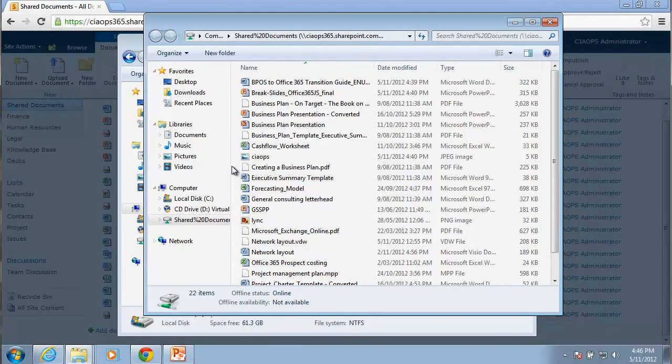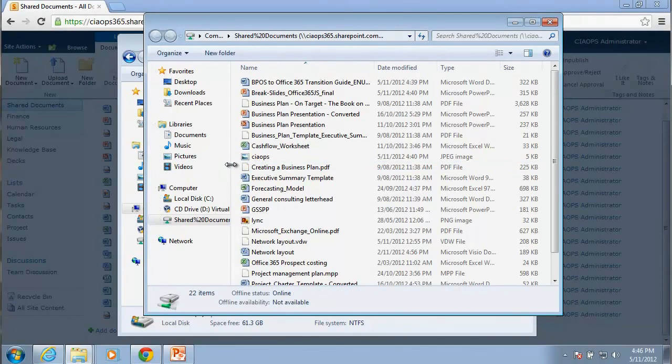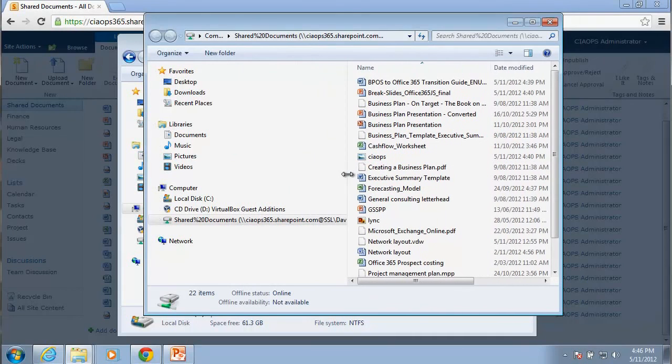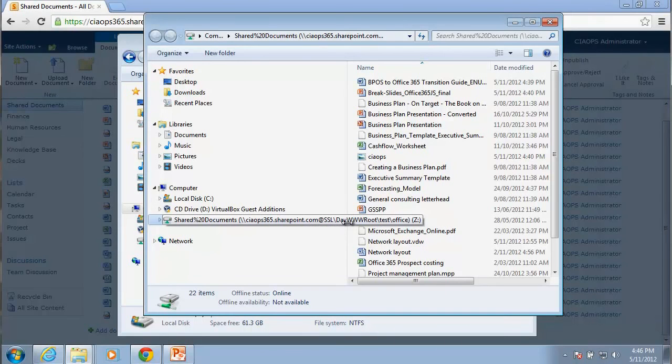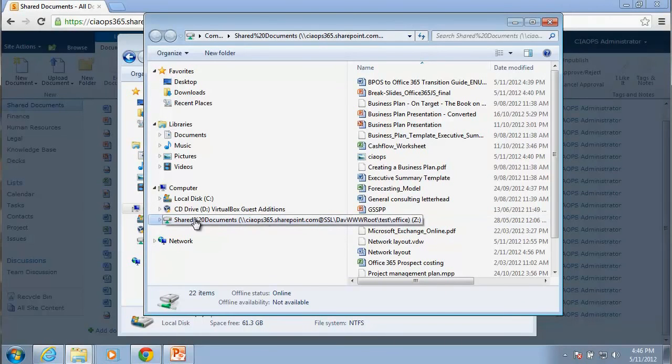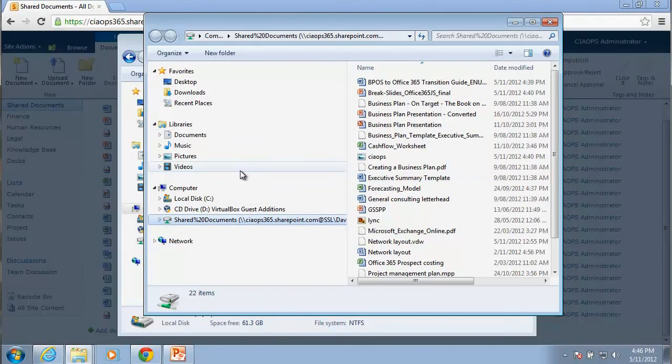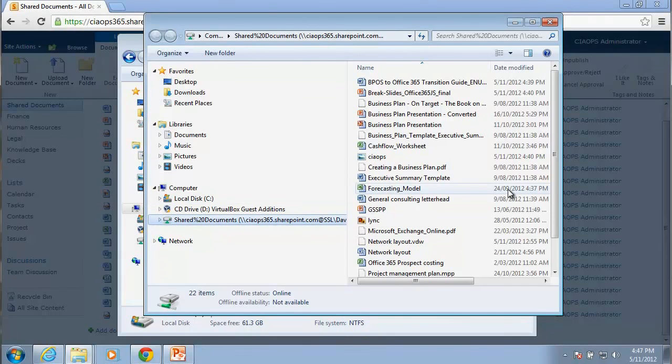So if we have a closer look here, we'll see that this has been mapped to Z, and you'll see that mapping there refers to an Office 365 site slash dev www root slash location of the sub site. So again, we can now click on that and navigate drag and drop files from our local drive straight into this mapped drive.